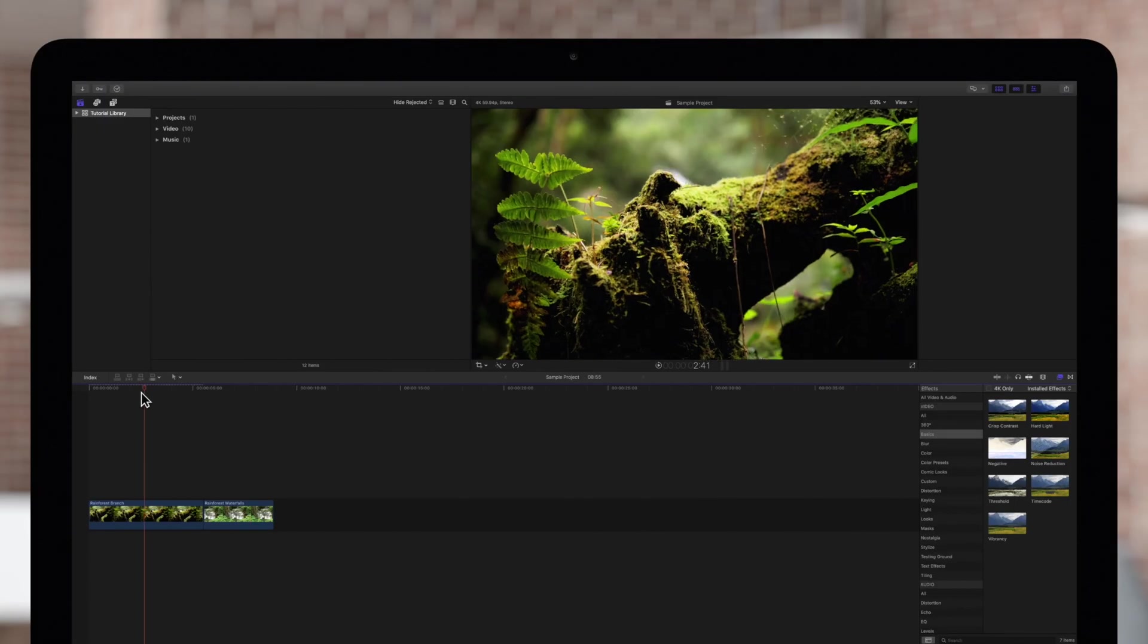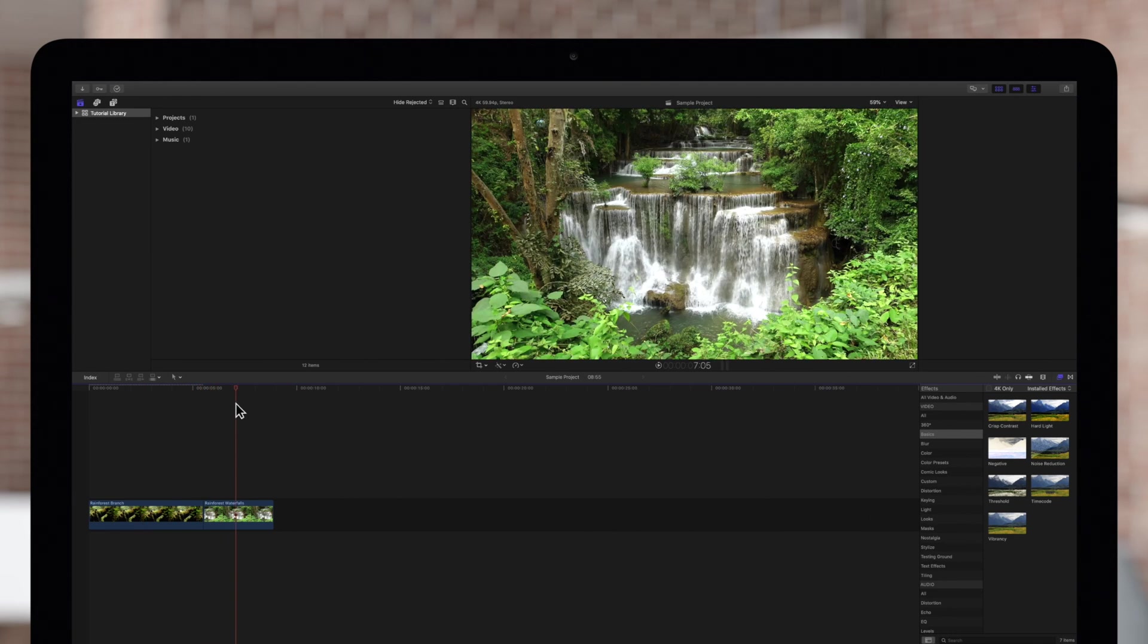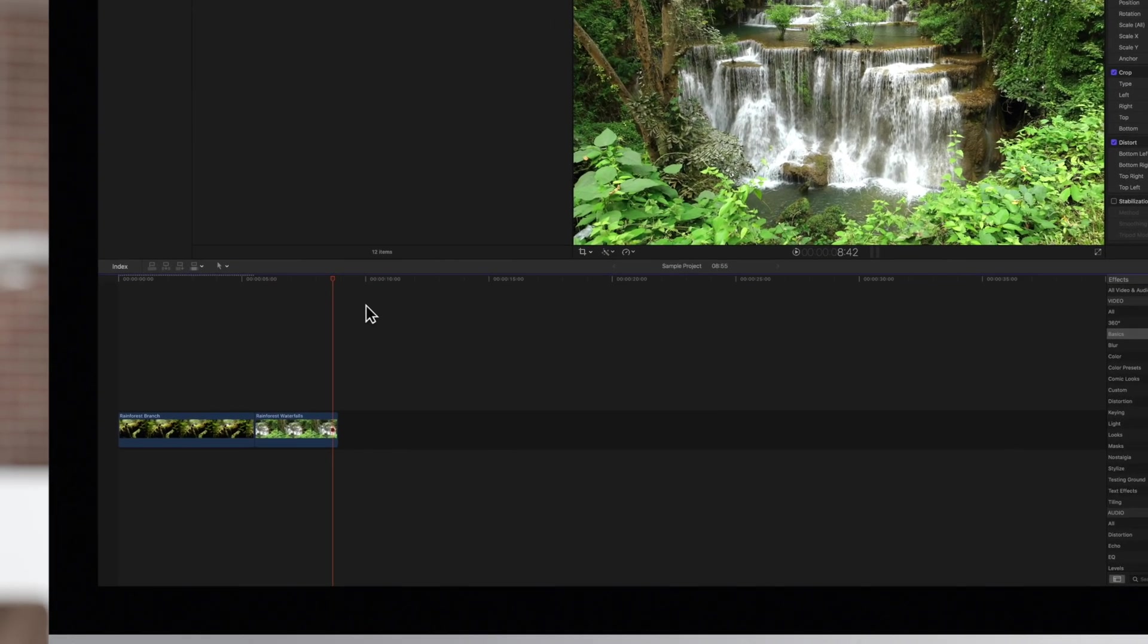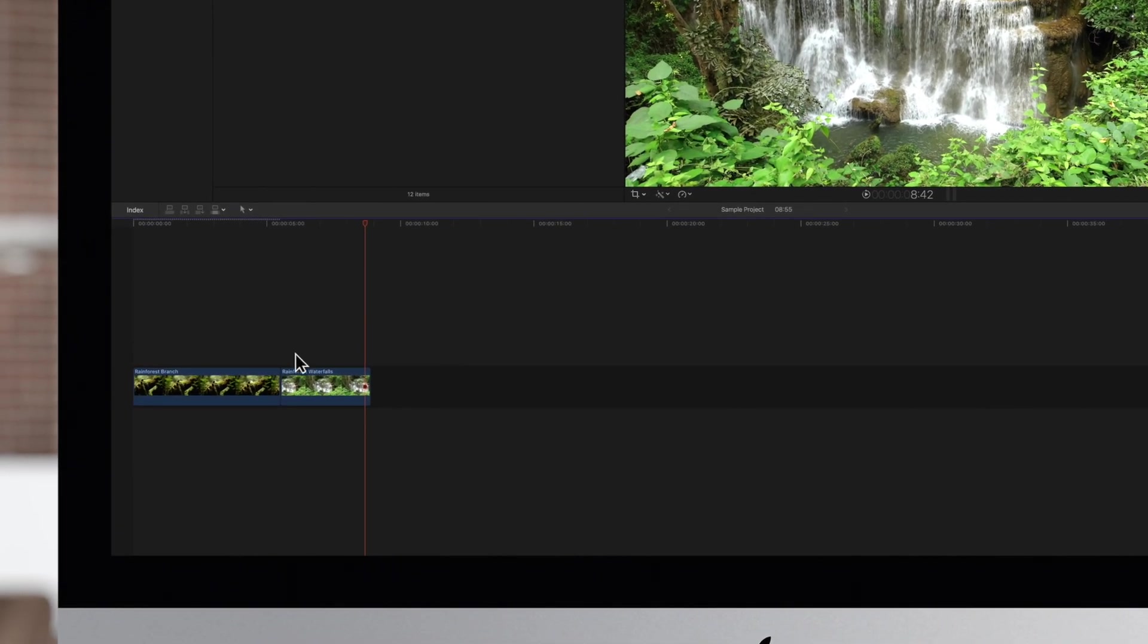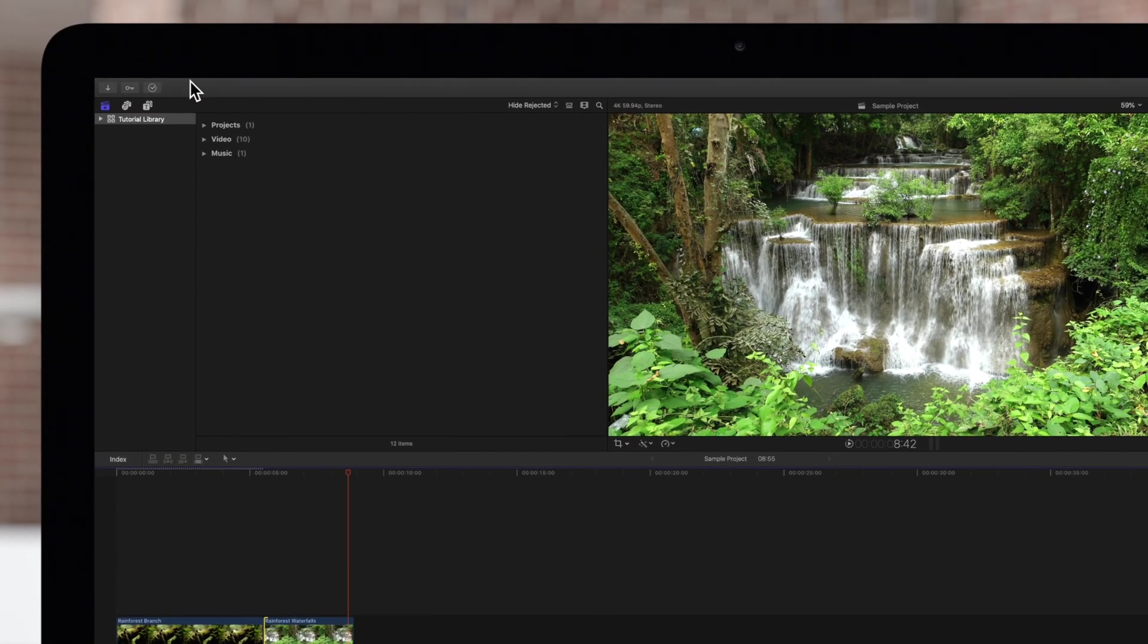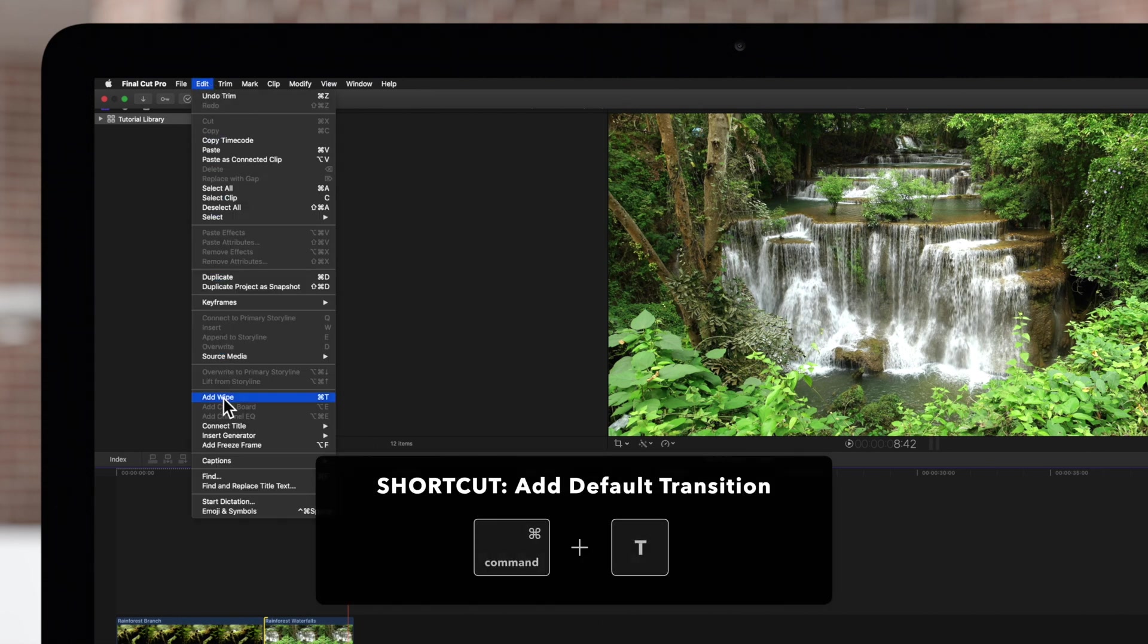Here we have two clips that need a transition. Press A to activate the select tool if not already active. Then we'll click on the edge of one of the clips where they meet. Now navigate to the top menu and choose edit and add wipe or use the shortcut Command T.